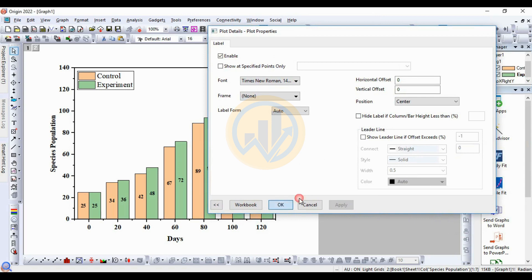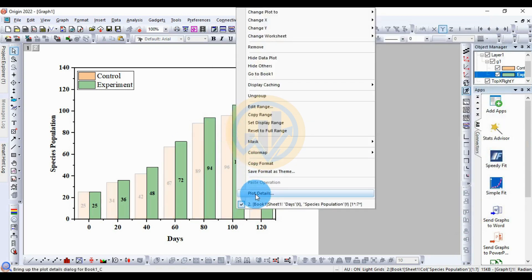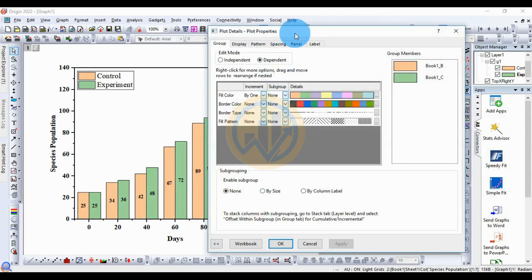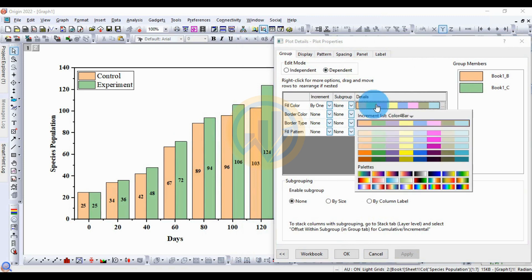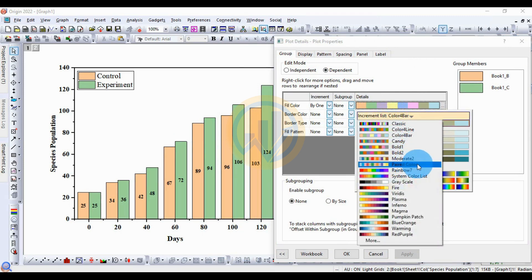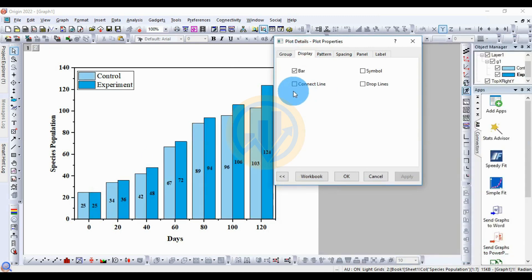Right-click on the column and open Plot Details. A new tab opens. Select the Fill color — choose colors one by one. Select the color. Click Apply. Then under Display, select Connected Lines and click Apply.